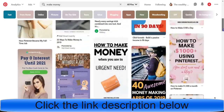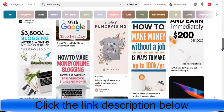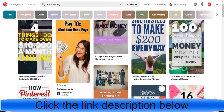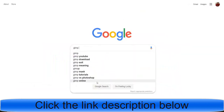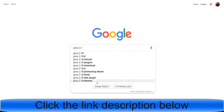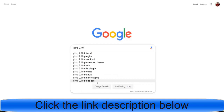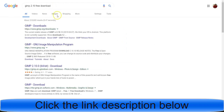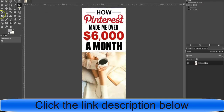One thing you can do is use a free program called GIMP 2.10. Just type in 'GIMP 2.10 free download' — this is pretty much the free version of Photoshop. You can click on any of the download links and once you download it, it'll look just like this, with all these tools on the side.